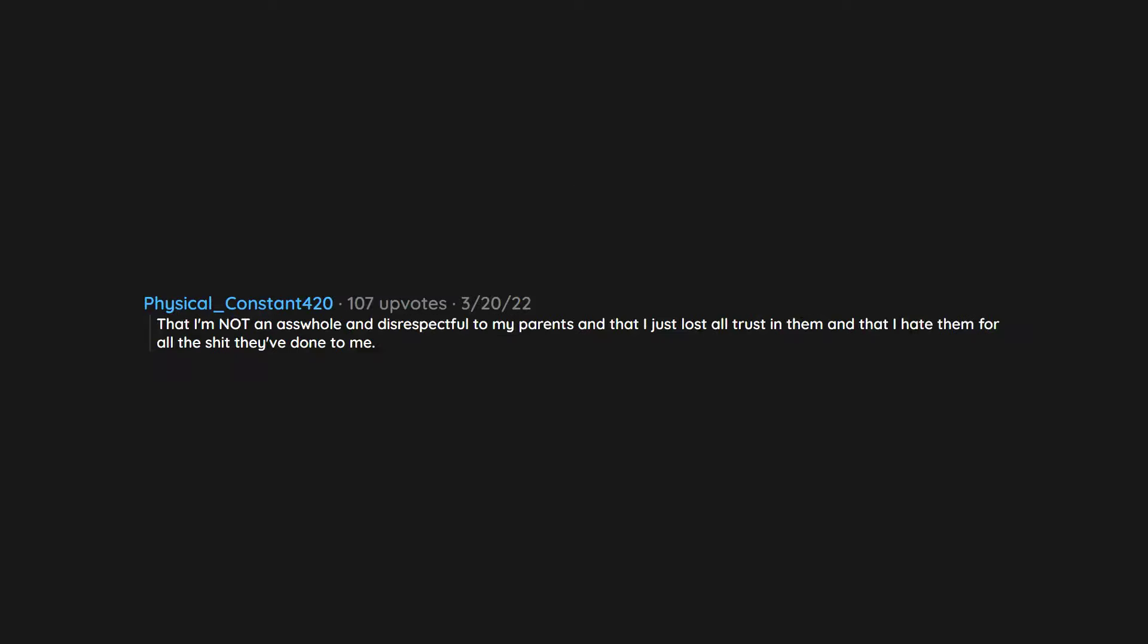That I'm not an asshole and disrespectful to my parents, and that I just lost all trust in them, and that I hate them for all the shit they've done to me.